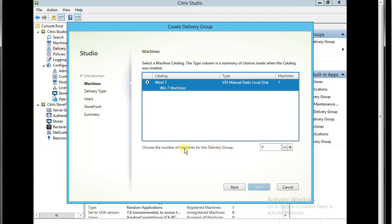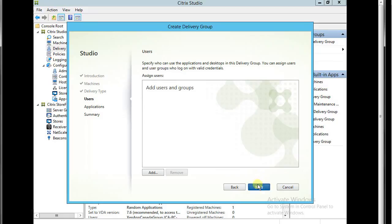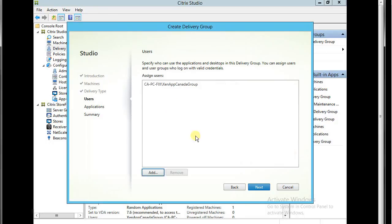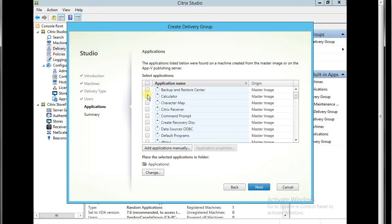Number. Choose the number of machine for this delivery group. One machine. Let's deliver application. Add user. We have a group called XenApp Canada group.